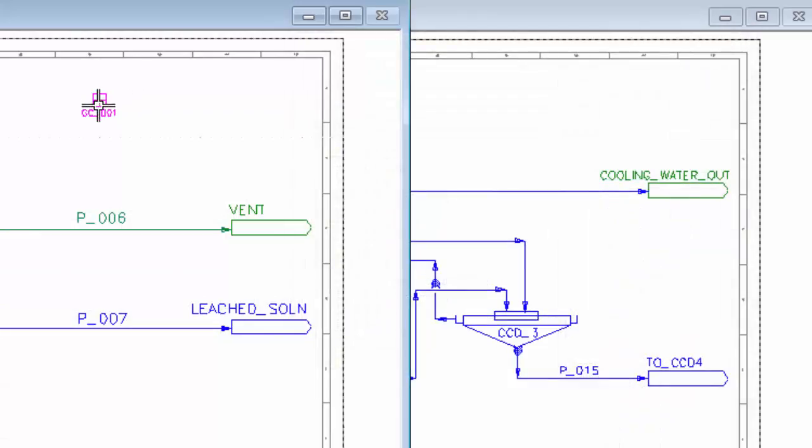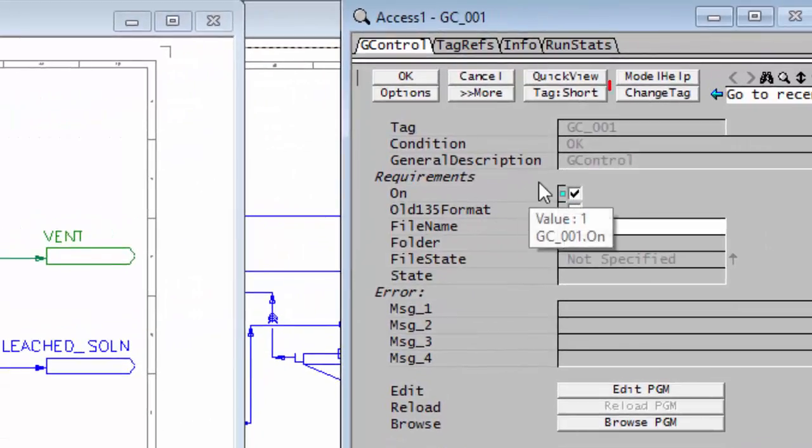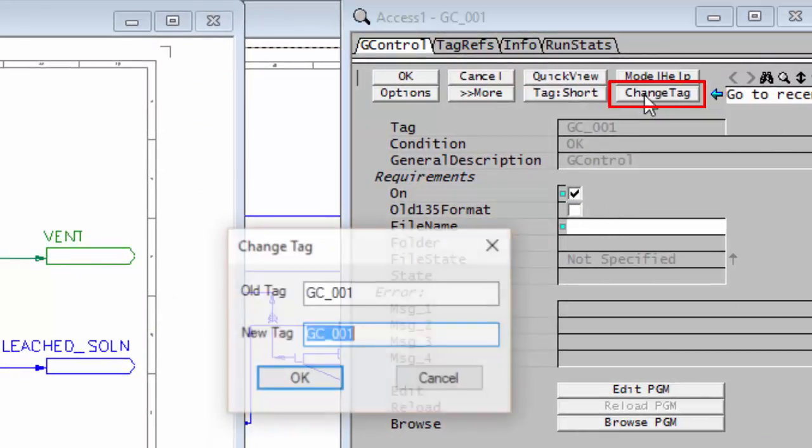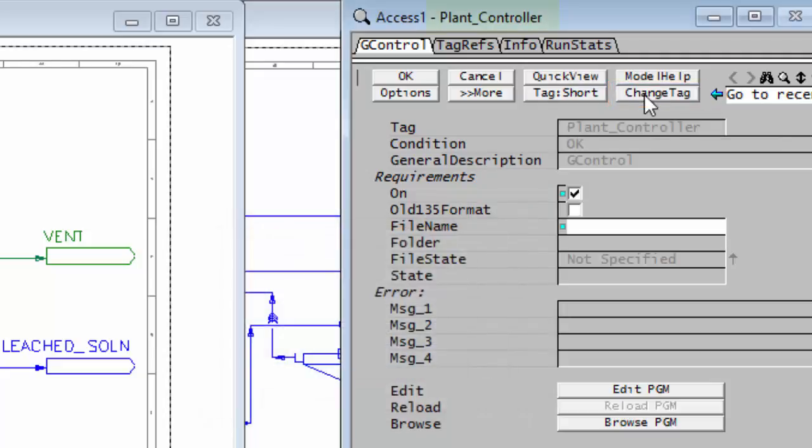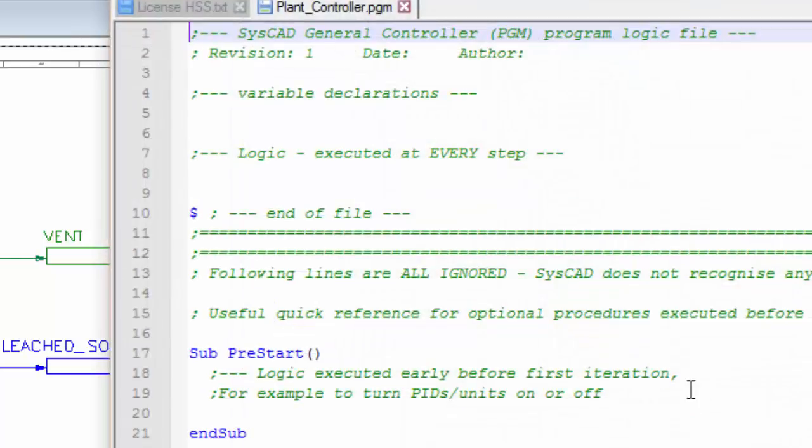If I right-click on the general controller, I get the access window, and the first thing I'll do is change the tag and call this PlantControl. So it's now called the PlantController. If I now click on the Edit PGM button, it will open up a text file with the same name as the unit. So this is called PlantController.PGM.